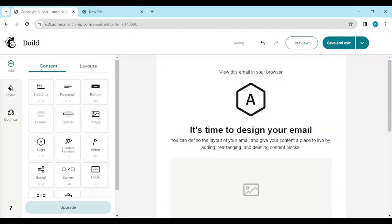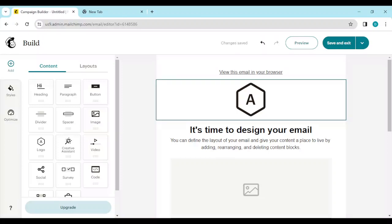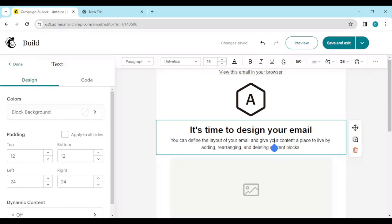After that you'll be taken to the Templates page. Select Start from Scratch, then Apply. Once this is done, go ahead and edit your email the way you want.